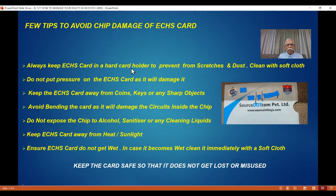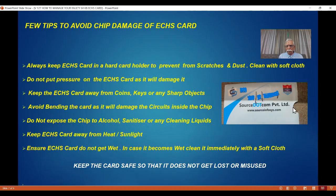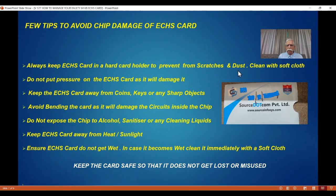Keep your ECHS card in a hard card holder or a cardboard holder — this is also provided when you get your card. You can insert the card; it is a cardboard thick paper cover. Use this — it will give some protection and also protect the card from scratches and dust. If you see dust on the card, don't use a rough cloth. Use a soft cloth and just clean both sides of the card gently. Don't rub it.